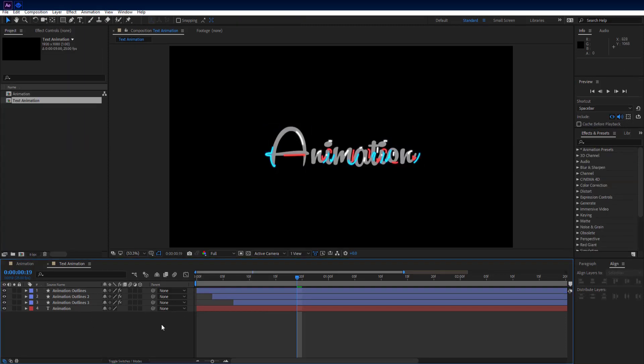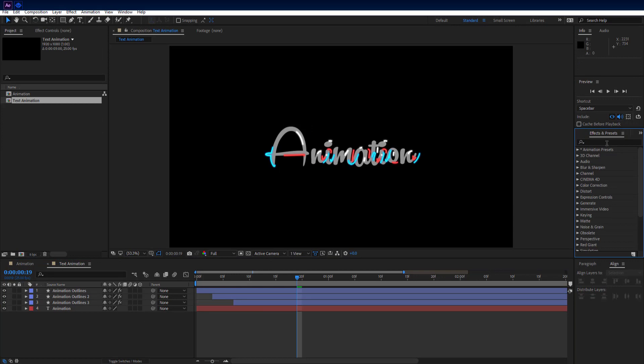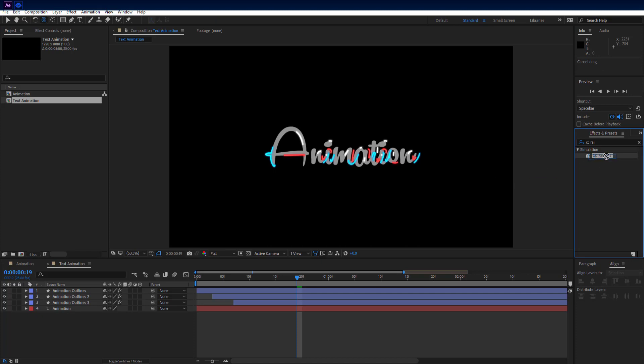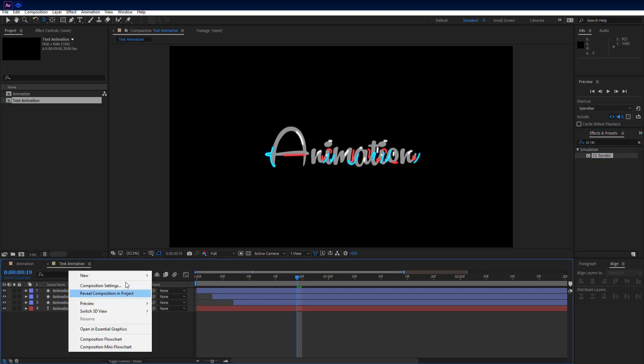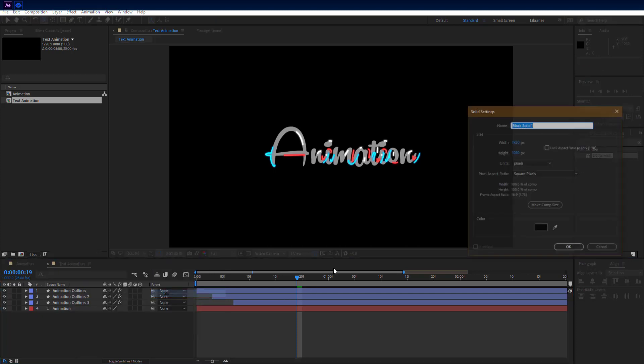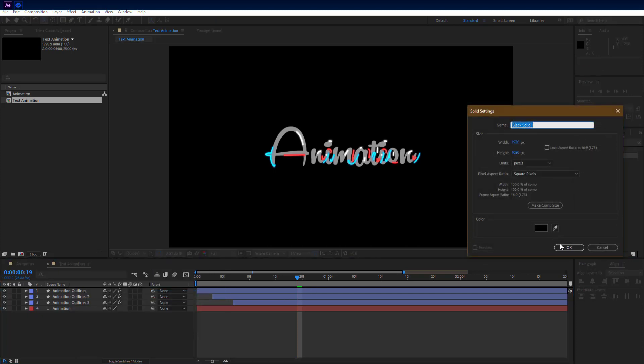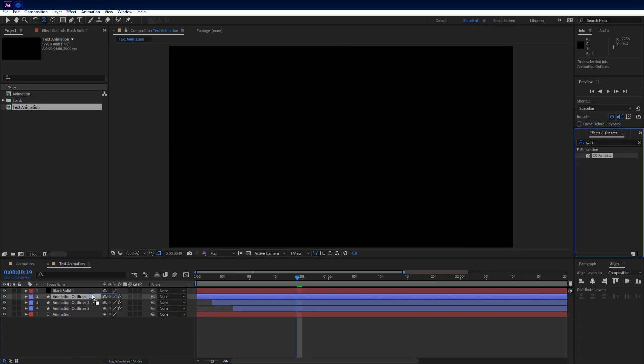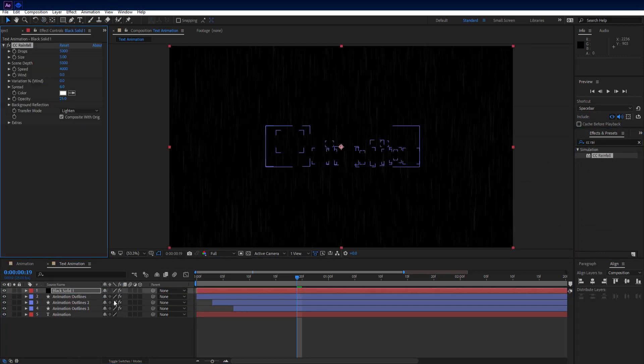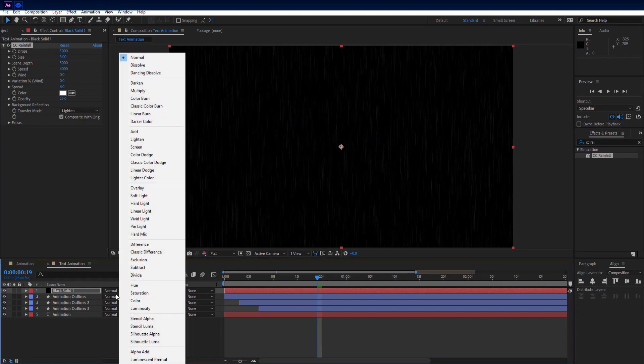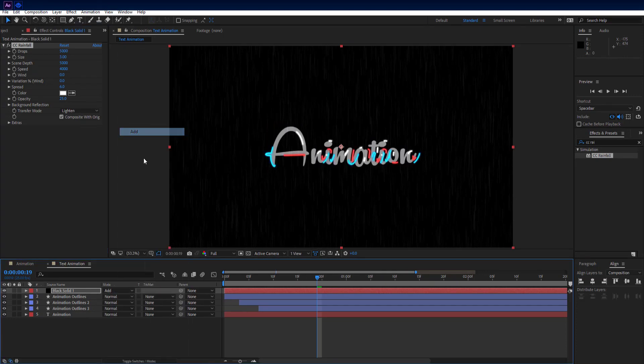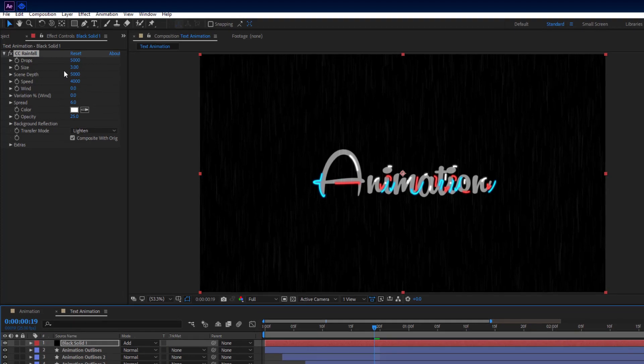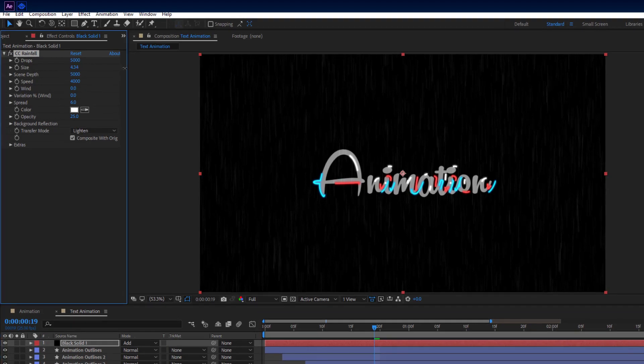And for that rain effect, if you want it, then go to effects and presets panel and search for CC rainfall. First make new black solid and drag effect on it. Set blend mode to add. Go to effects controls tab and adjust settings just like me.